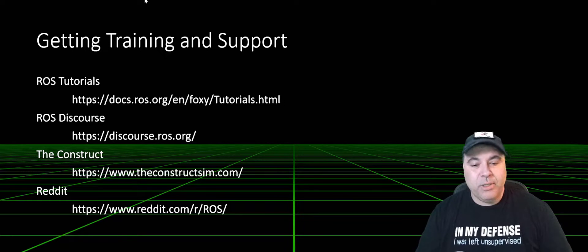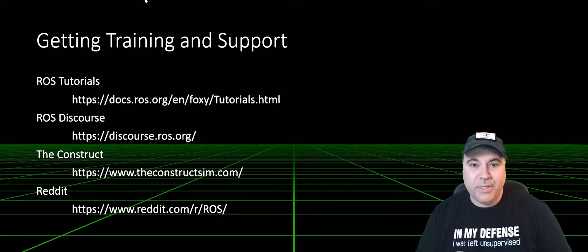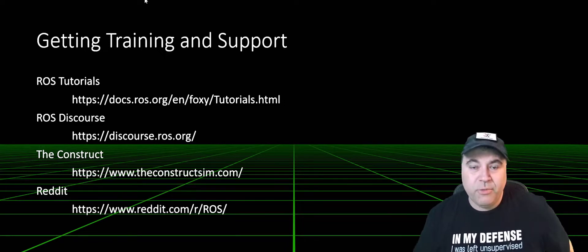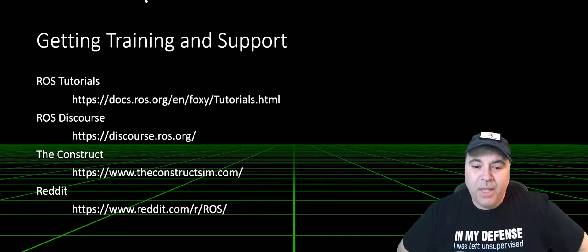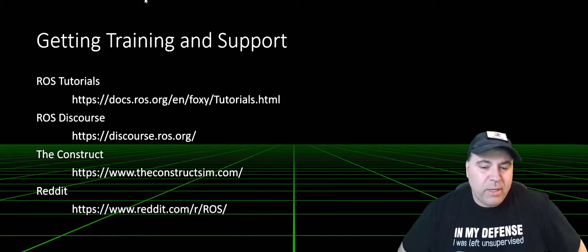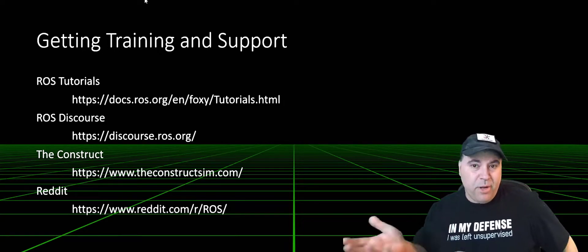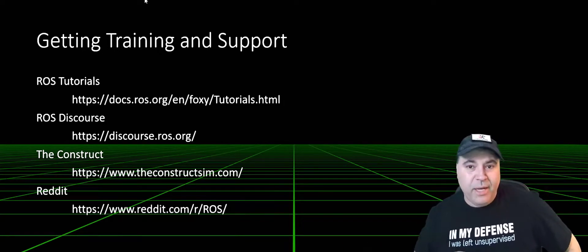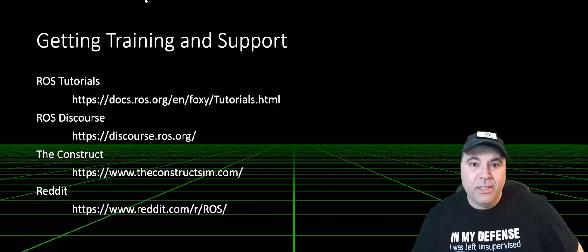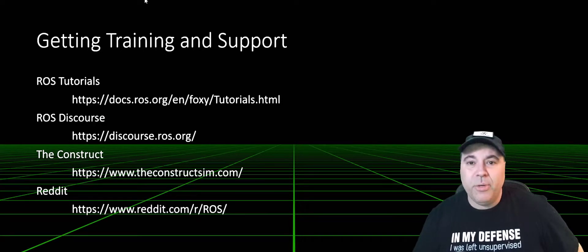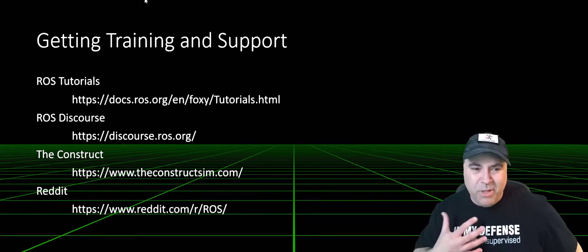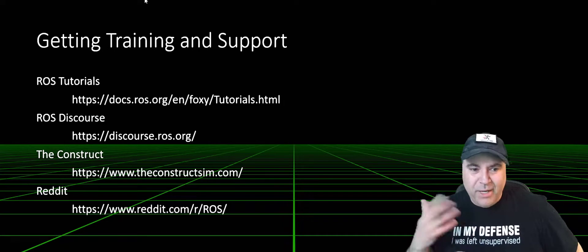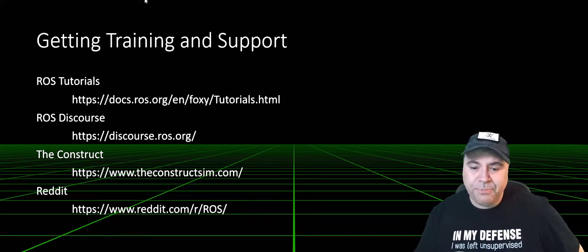If you want to get support, use the ROS Discourse, which is a forum for ROS. I also recommend The Construct. It's a for-profit company that has a hosted training system, plus they do a bunch of YouTube videos. I'm not sponsored by it, I just think it's a really great resource.